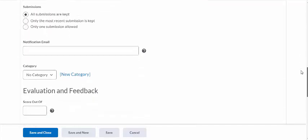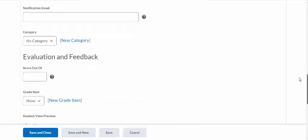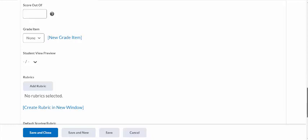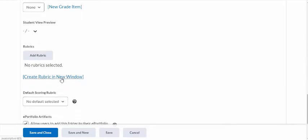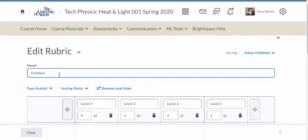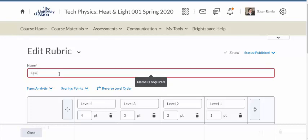I created a graded item, though that's not necessarily required, because you can look at the work and then just put the grade into the quiz — which is what I'm going to do. I could also create rubrics for problems. So for instance, I could create a rubric and call it 'Quiz Problem Solutions Rubric.'